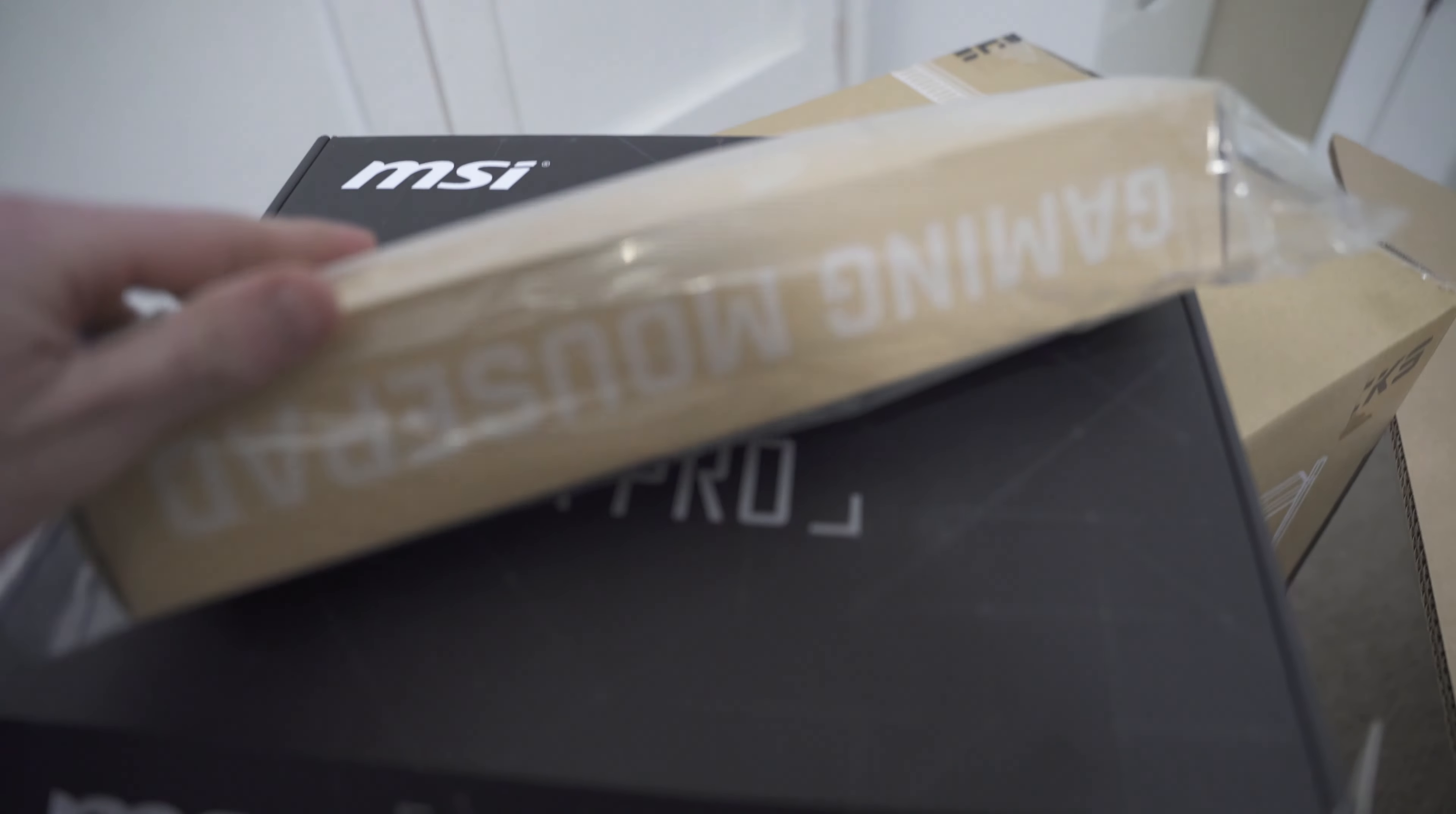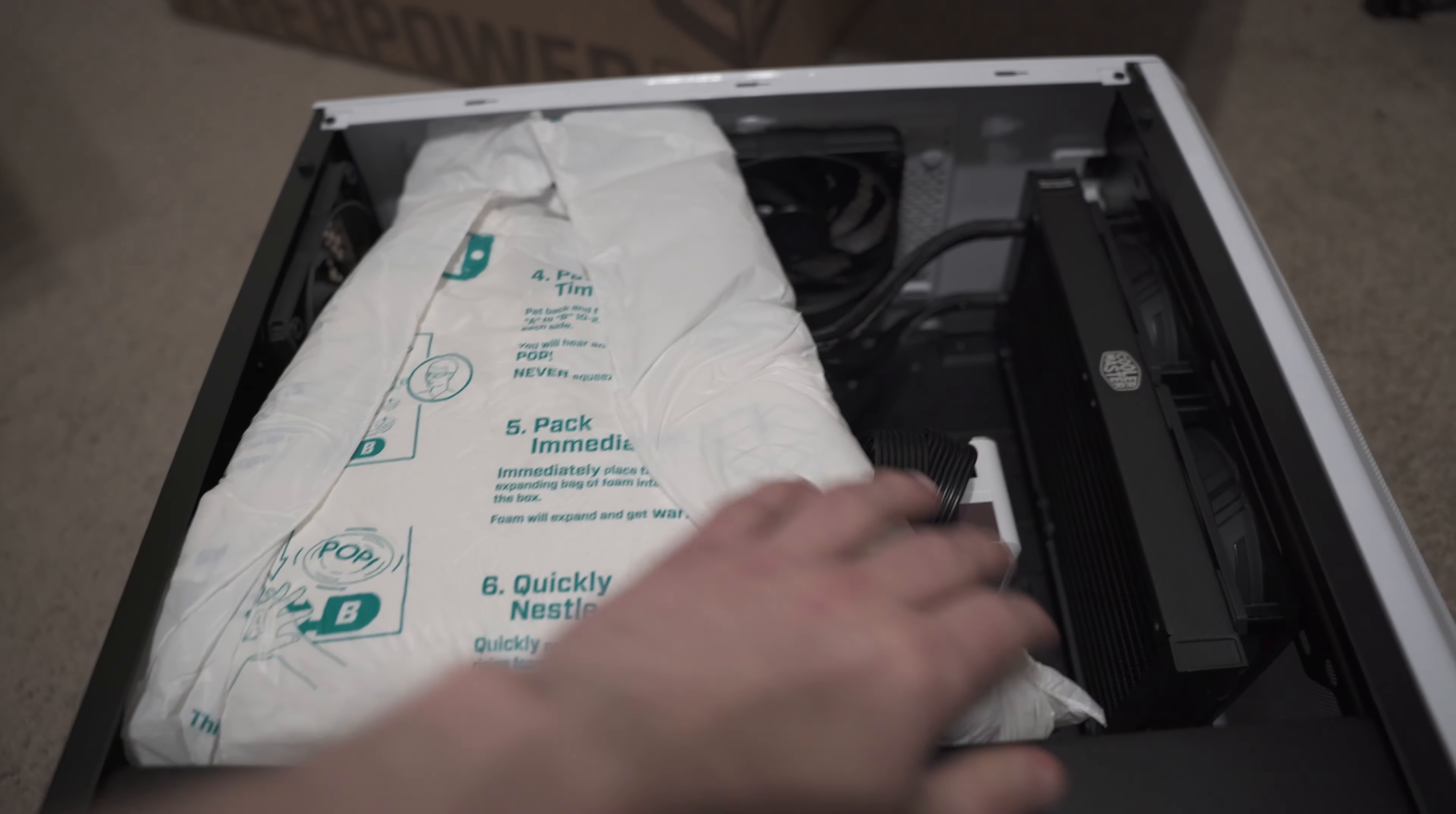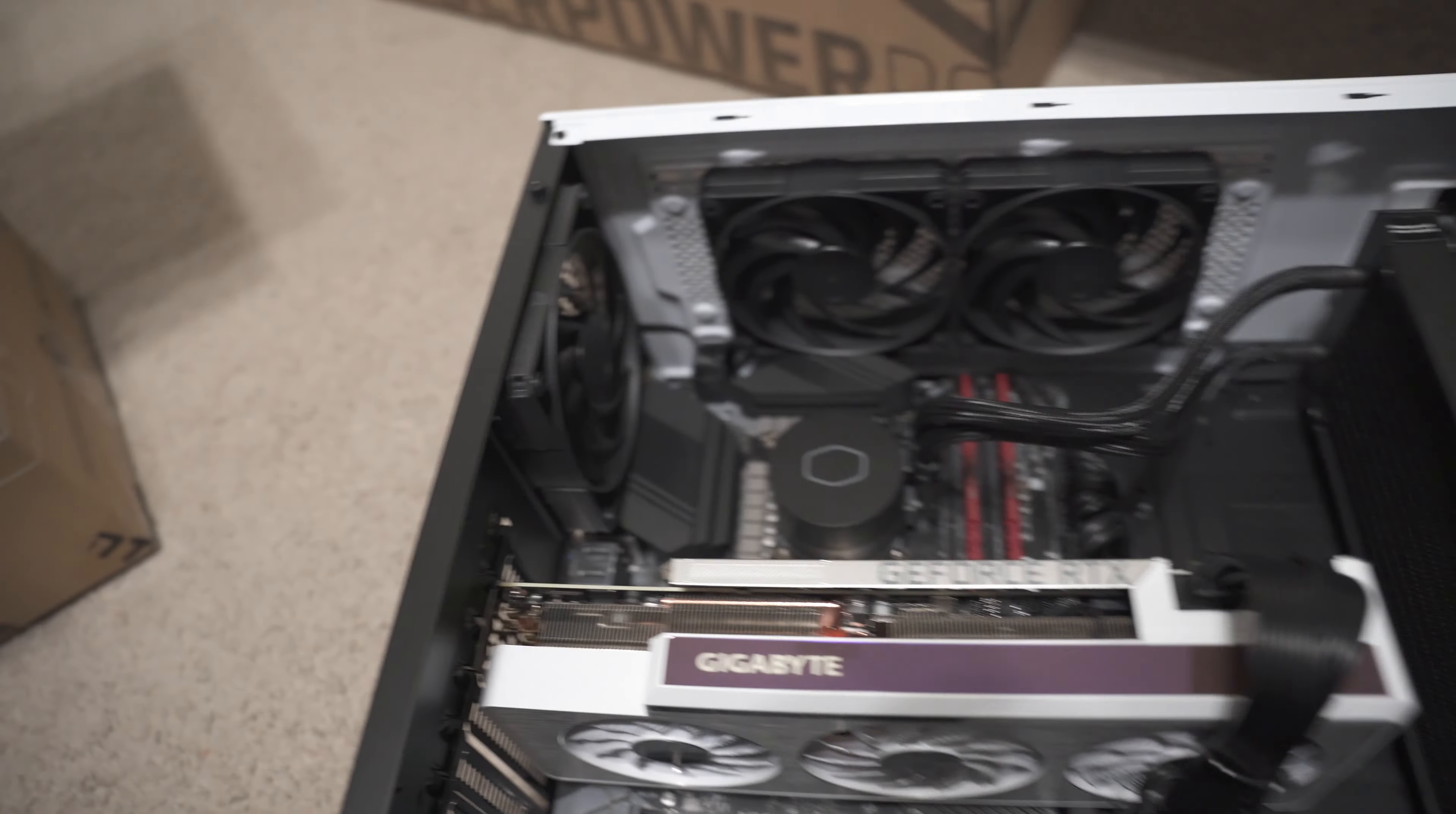And then in the motherboard box, they give you my freebie mouse pad, my invoice and some goodies with that. And then you could see really all they have to do to secure everything is they have foam packaging inside of the case to make sure the graphics card doesn't snap in half while someone's moving the stuff around, but it all held together really well.